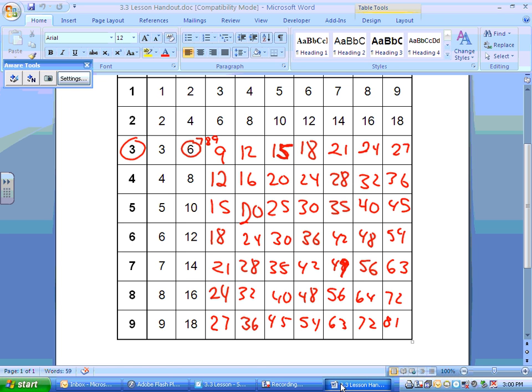You should be able to look at your chart and it should match my chart exactly. If you find a number which is not correct on your chart, make sure you correct it.